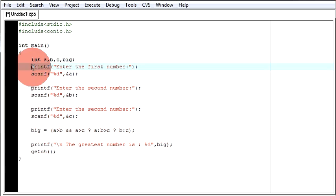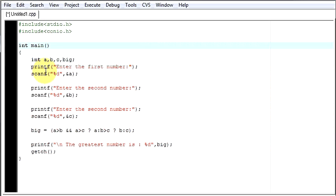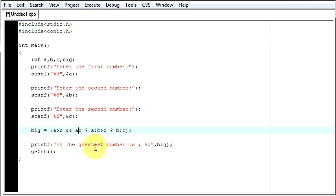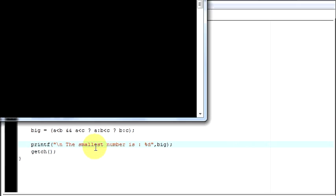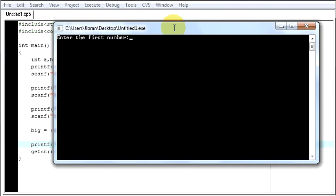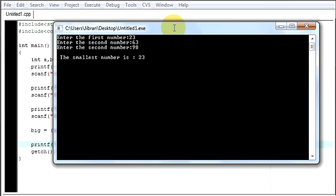Likewise you can do it for any four digits, five digits, or however many numbers you want. But remember, the more numbers you have, the more statements you have to write. You can also do it to find the smallest number — you just need to change the signs. The smallest number is... first number 23, 63, and 98. The smallest number is 23.